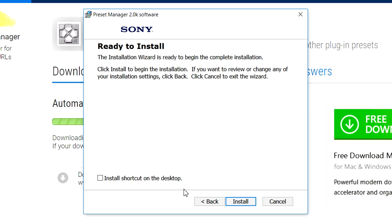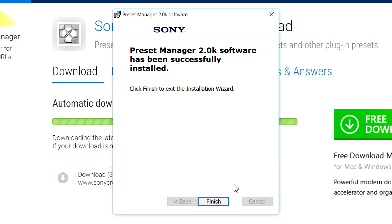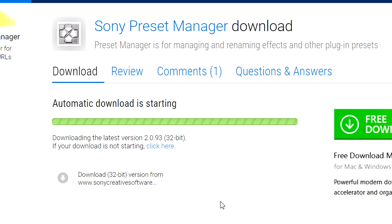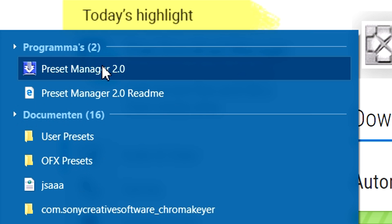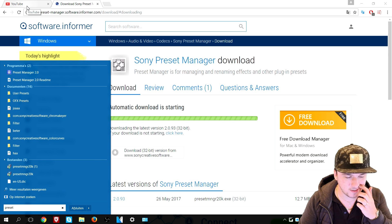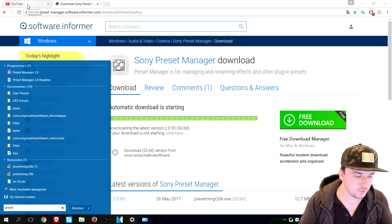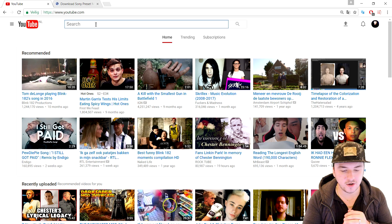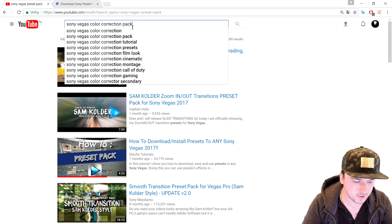As you can see it says 'Welcome to the Preset Manager 2.0 software installation wizard.' I'm going to click Next, agree to the terms of service, click Next again. You can choose to install a shortcut on the desktop — I'm going to skip that and click Install. It's pretty quick depending on how fast your computer is. It already finished, and if I press the Windows key and type 'preset manager', there is the Preset Manager 2.0. We're going to go back to YouTube to find a preset.